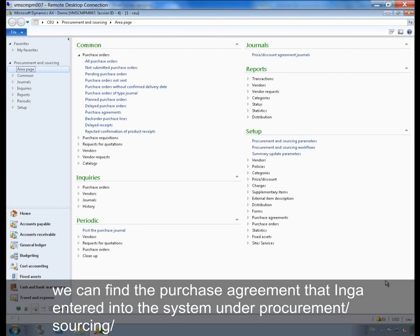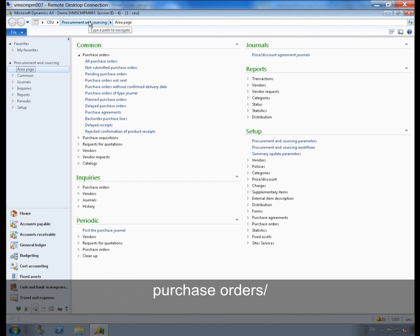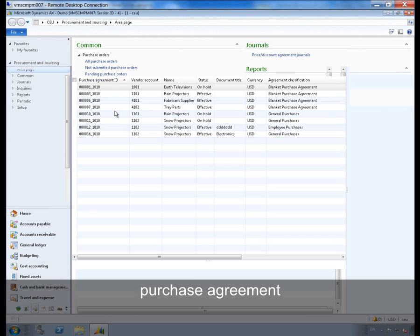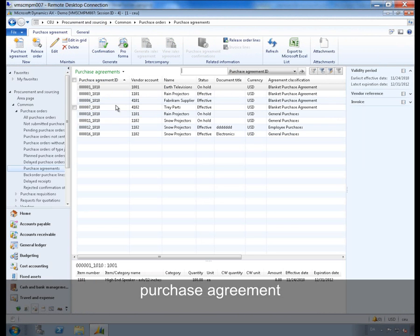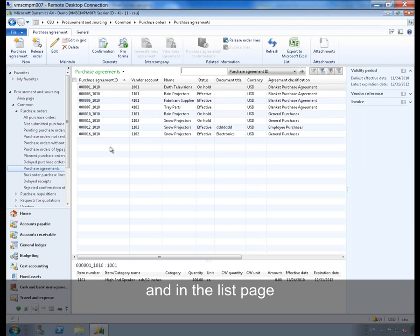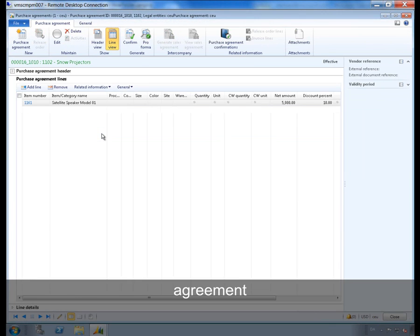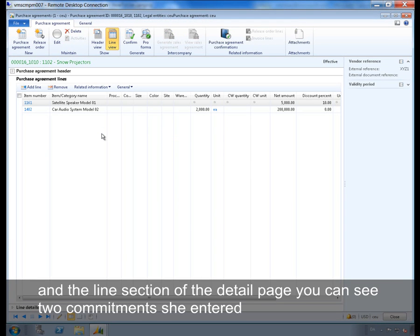We can find the purchase agreement that Inga entered into the system under Procurement and Sourcing, Purchase Orders, Purchase Agreement. And in the list page we will find the agreement. And in the line section of the detail page you can see two commitments she entered.